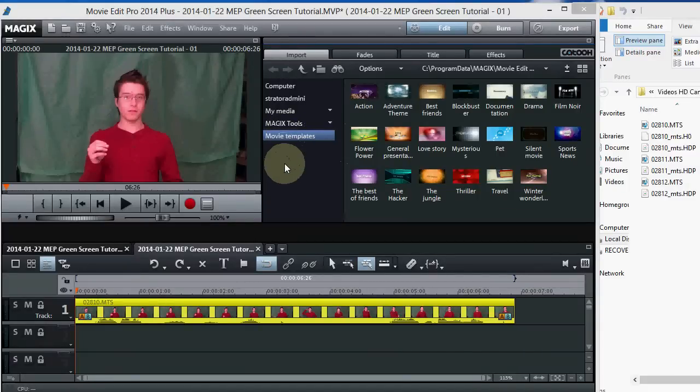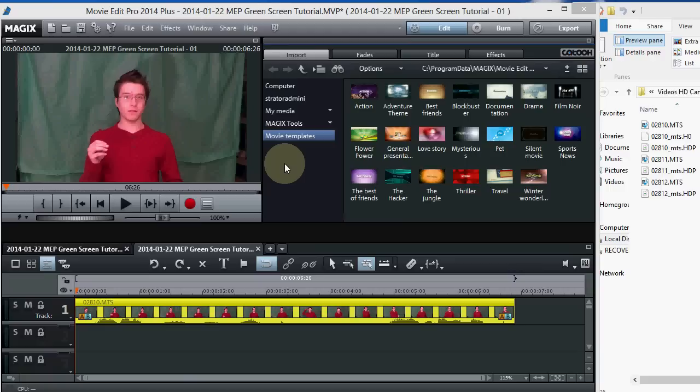Okay, here we are in Magix's Movie Edit Pro 2014 Plus, which is the latest version of Magix's Movie Edit Pro, and I'm going to show you where the chroma key is located.